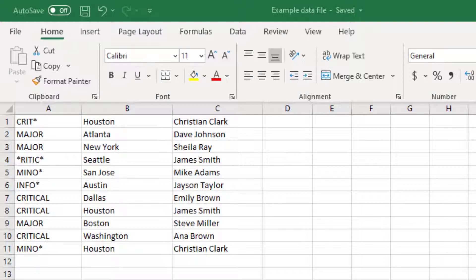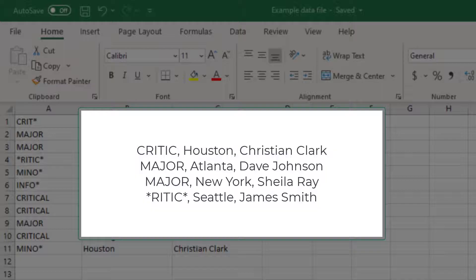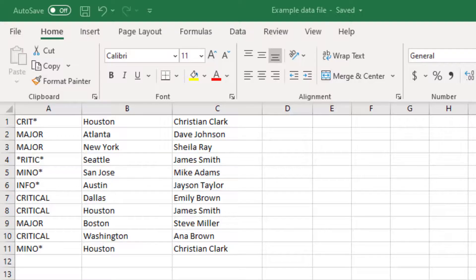For ease of understanding, we have created this file in Microsoft Excel. However, you can create this file in any other way. If you are using a text editor, you can specify a comma-separated list of values. Now, let's study the data.